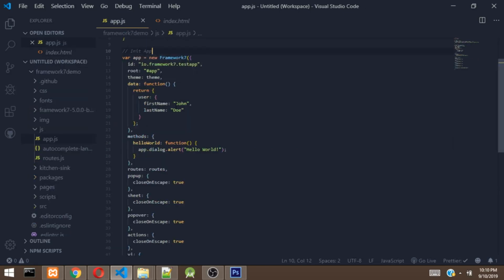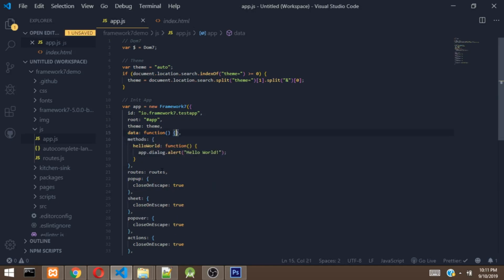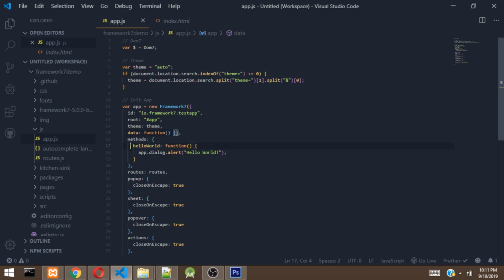So right here is the theme option, which we pass the theme variable that we declared already right here. Then there is a data option here with functions. This is actually used for the logic that comes with the template we downloaded. But we are not actually going to work with it. So we can actually delete this because we are going to create our own login page later on. Then this method just contains a hello world function which is being called in a component, in a page. So we don't actually need this stuff either. So we can delete this code from here.